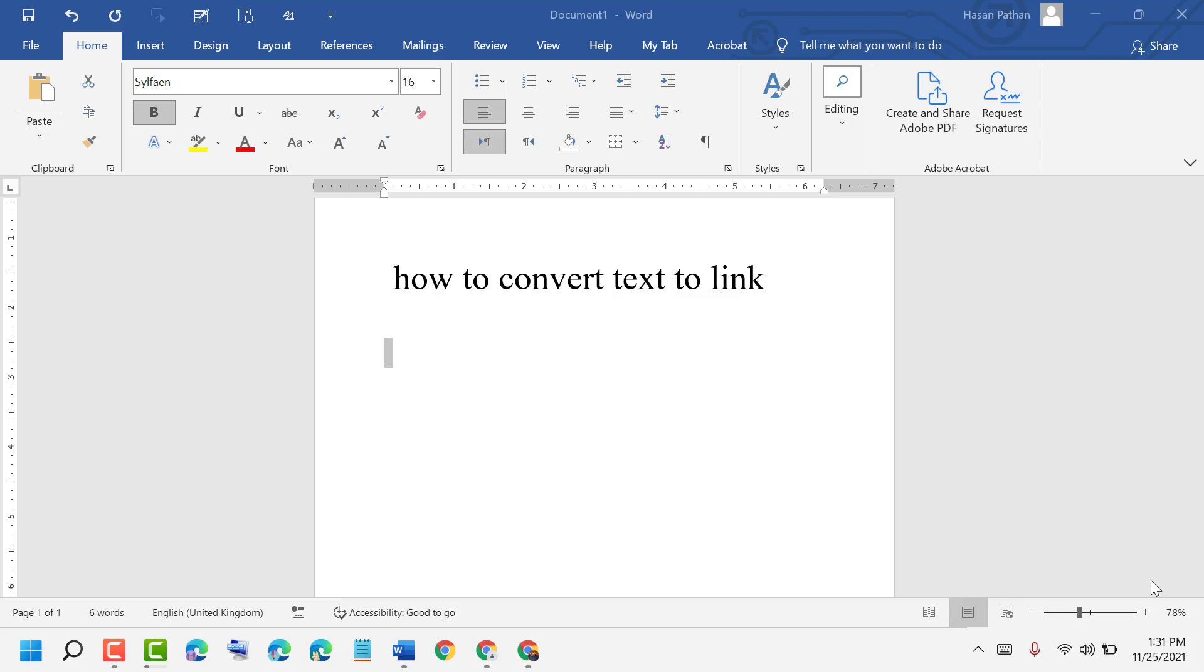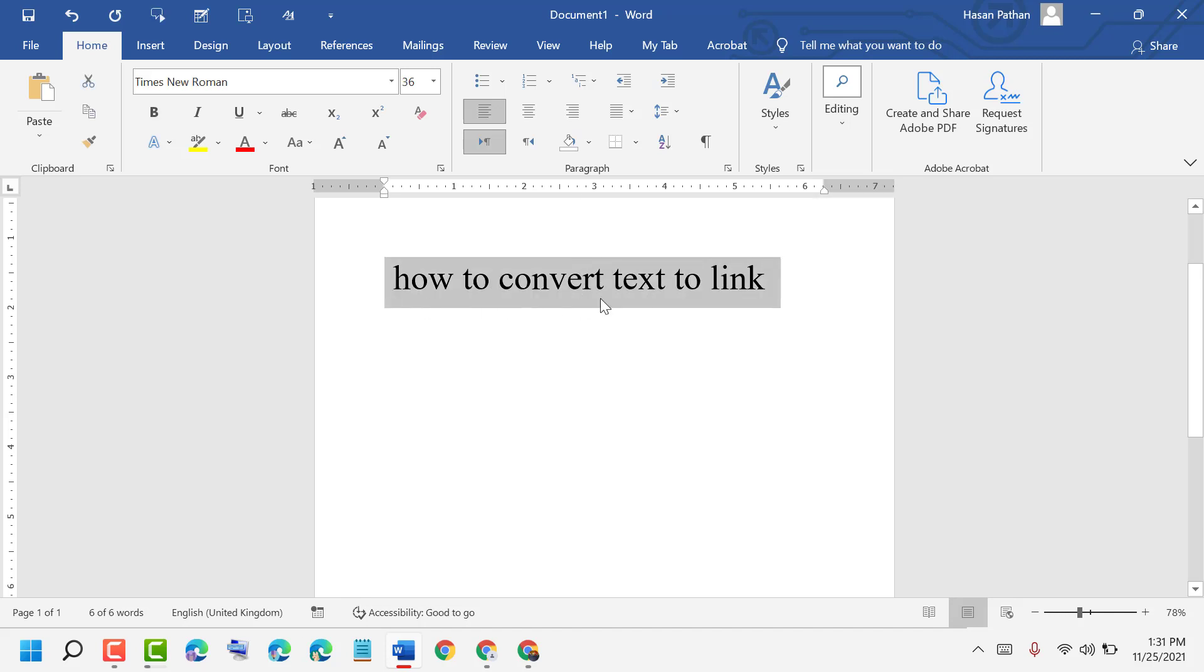Hello friends, today in this short and quick video I will show you how to convert text to link in MS Word. As we can see, this is the text and if you want to convert it into a link, let me show you how.